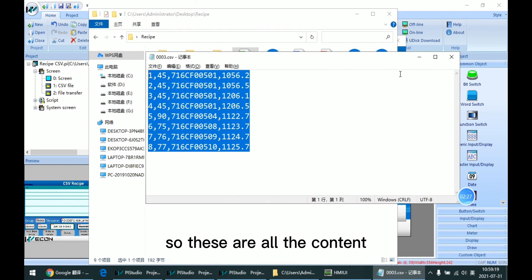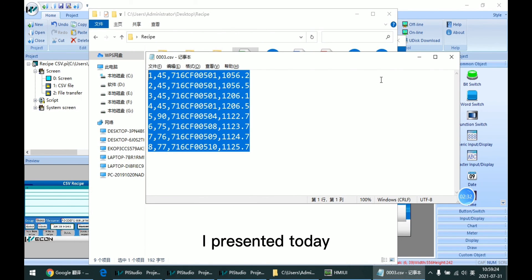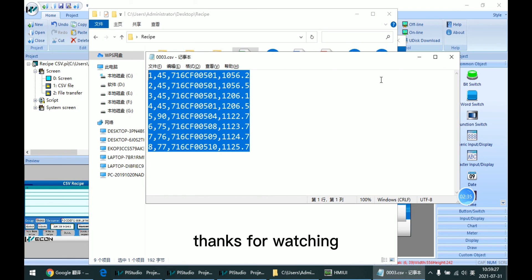This is all the content I present today. Thanks for your watching, see you next time.